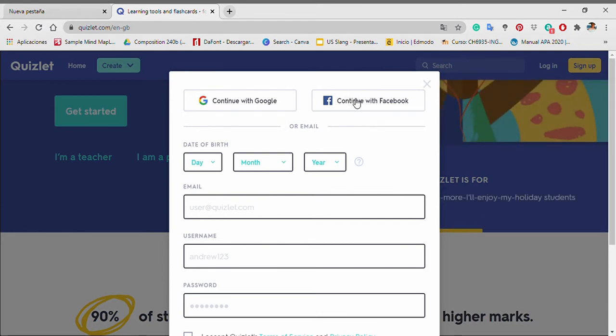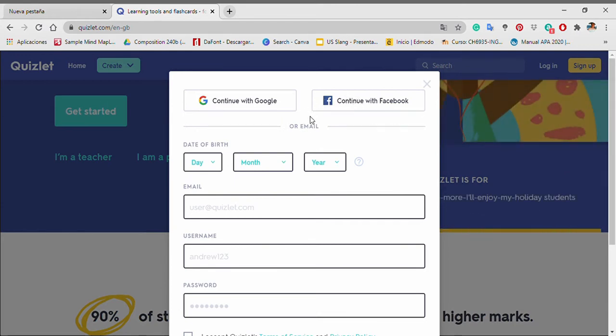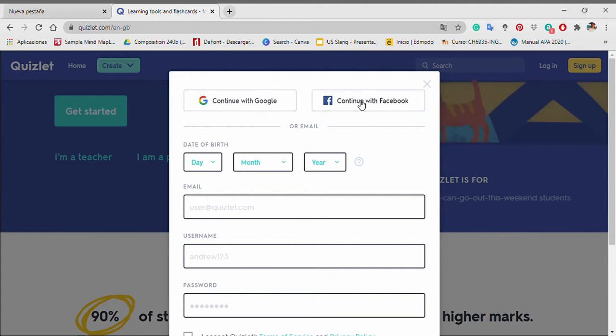However, if you do not have an account, fill in the information that the page requires, such as your date of birth, email, username, and password.